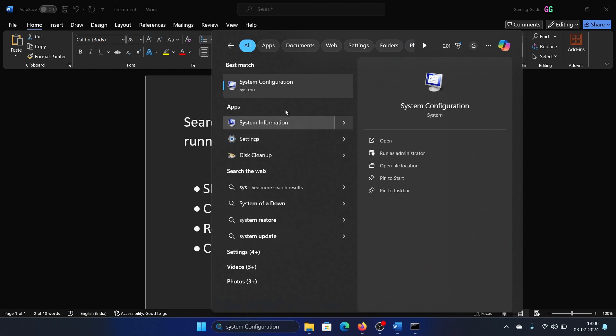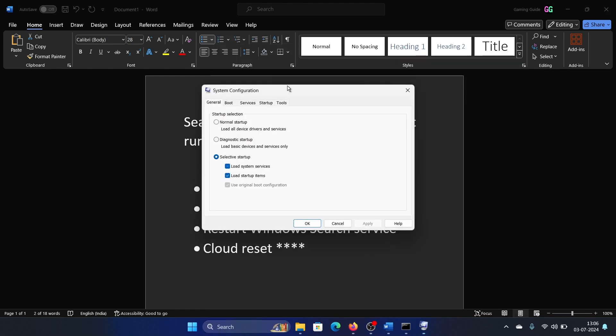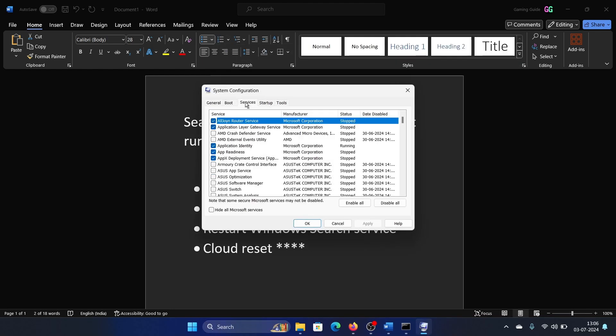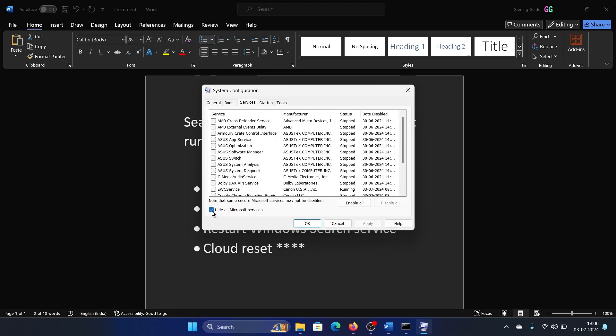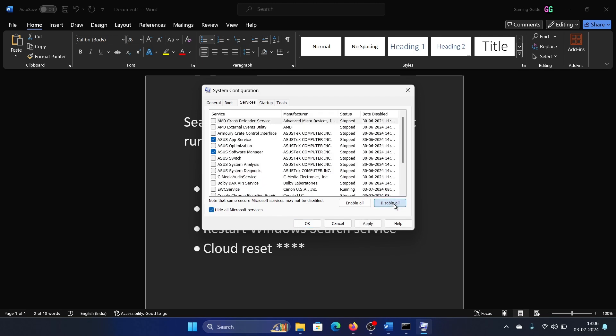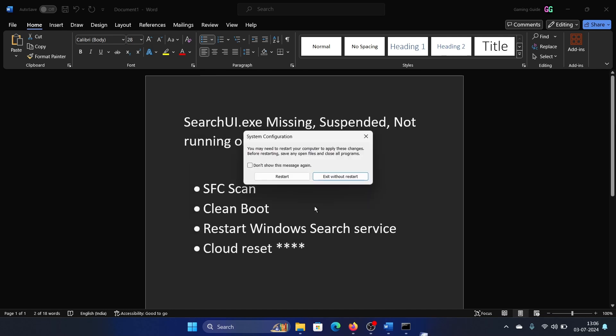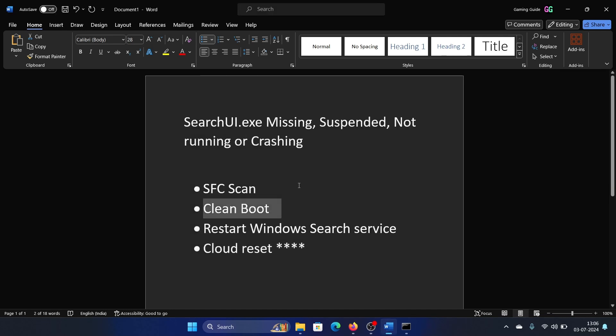Search for System Configuration in the Windows search bar and open System Configuration. Go to the Services tab, check the box associated with Hide all Microsoft Services, then click Disable All, Apply, OK, and restart your computer.